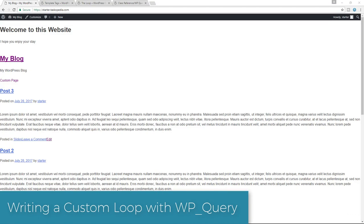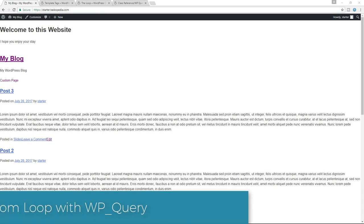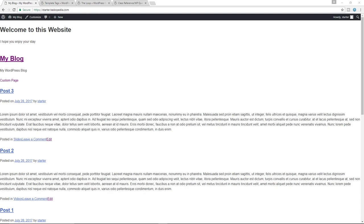Hopefully you have gone ahead to create your custom content. What we're going to do right now is create a custom page template that will be used to display the contents of our blog posts using a custom WordPress loop. In other words, we're going to create our own version of the blog page where you would normally find the contents of your WordPress posts.